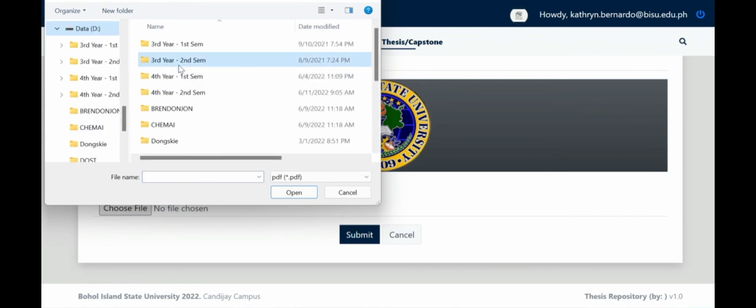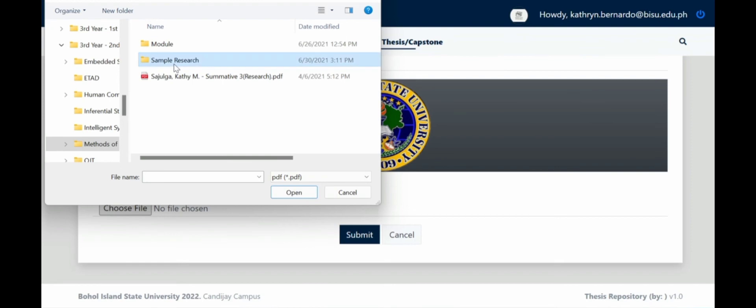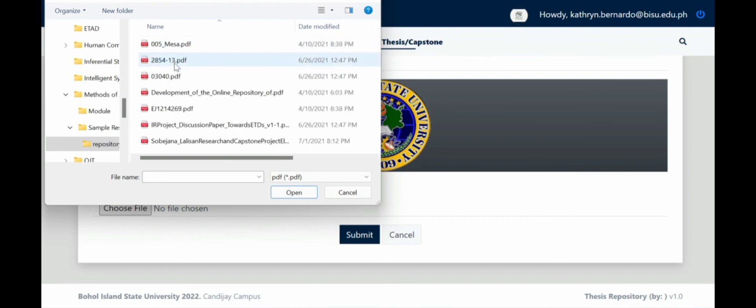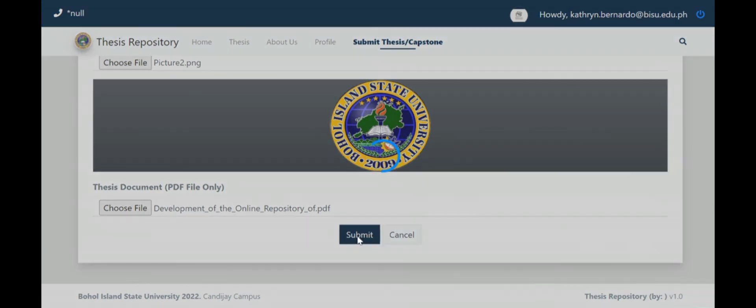Choose file, PDF version of your thesis. So we'll put an example here, so the development of online repository, then submit.